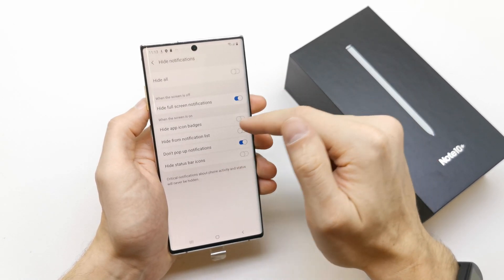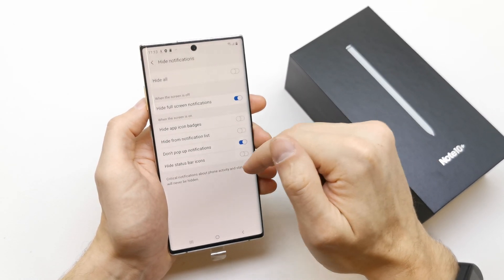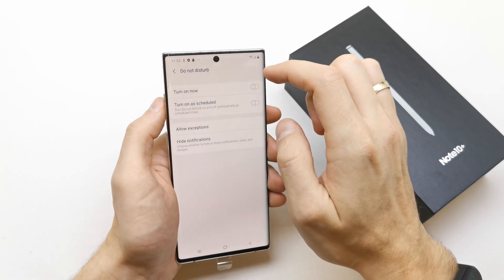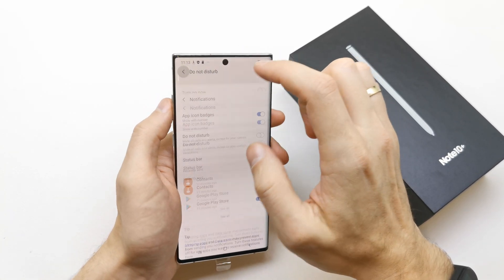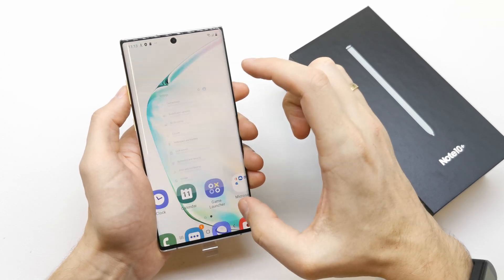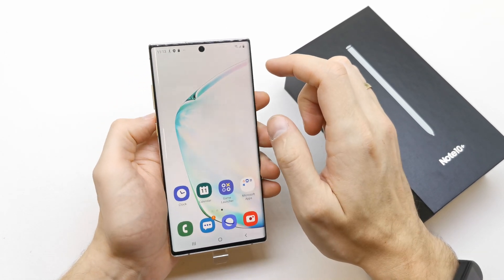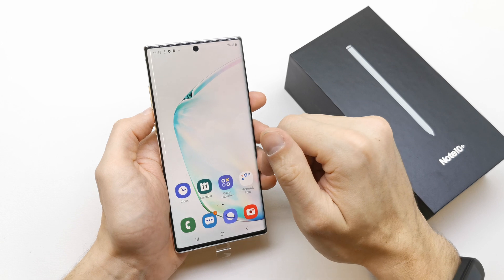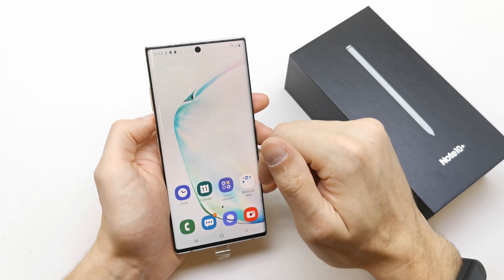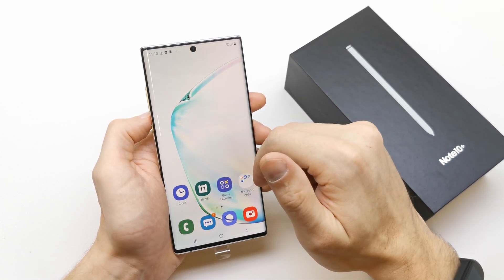You can hide notifications and choose which notifications you want to hide in Disturb Mode. This mode is very very good for people who don't want to be contacted during certain times, or on weekends or holidays.